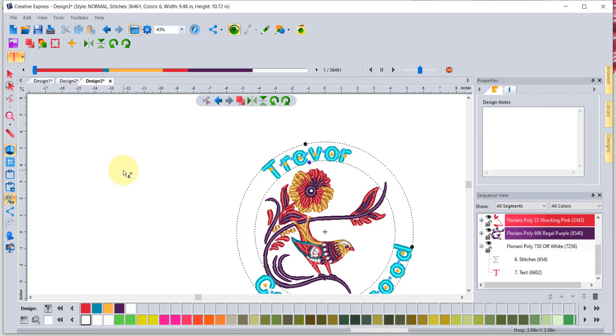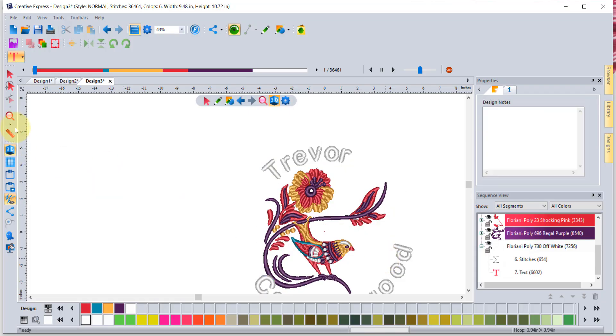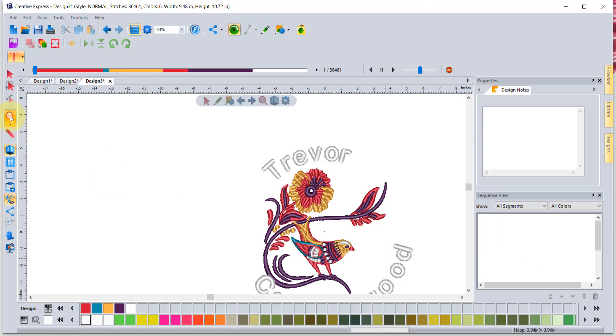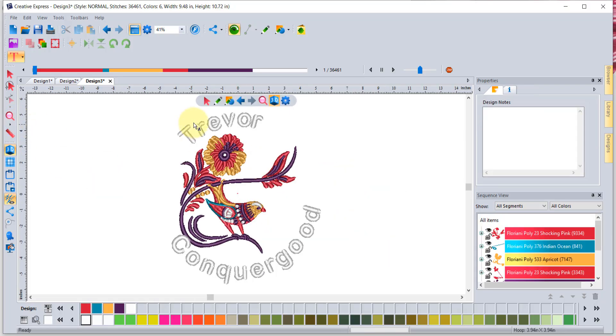I'm sure you'll enjoy the new text tool that's part of the latest update to the Floriani Creative Express software. I'll see you next time.